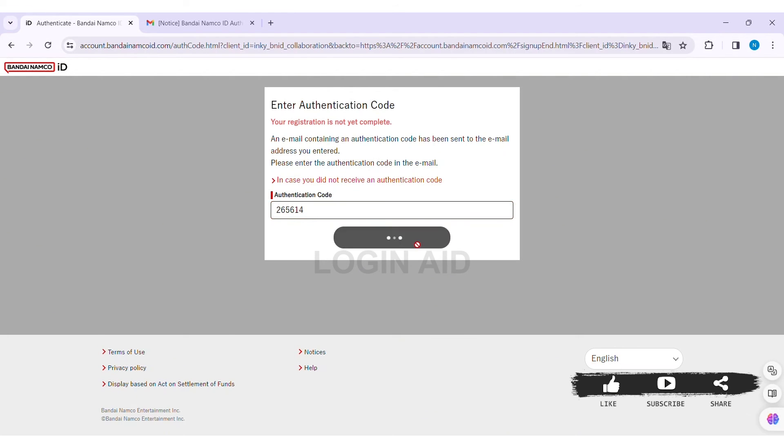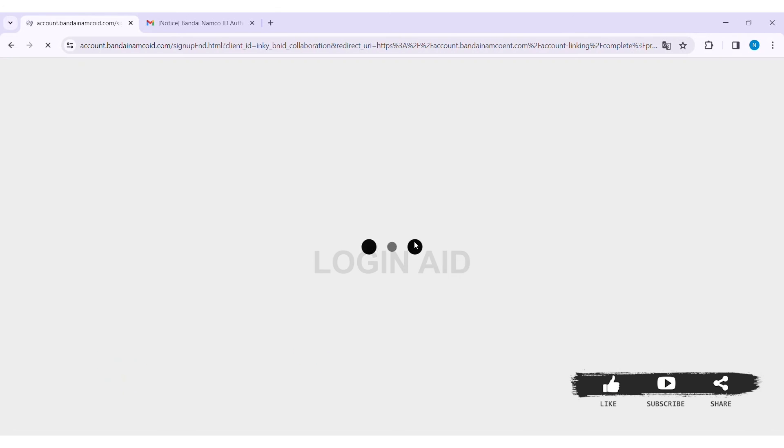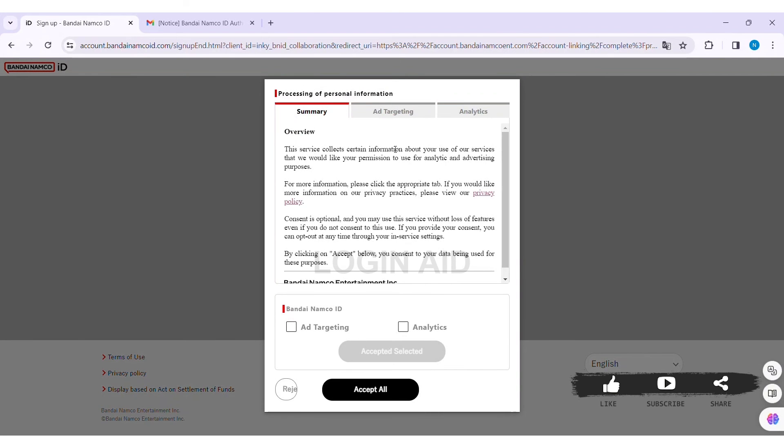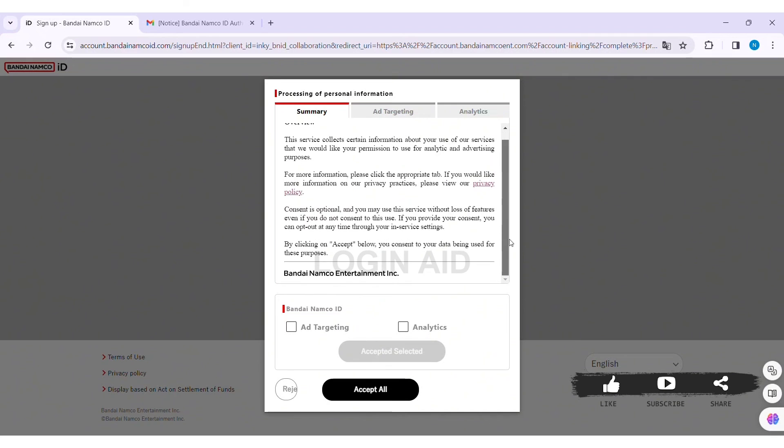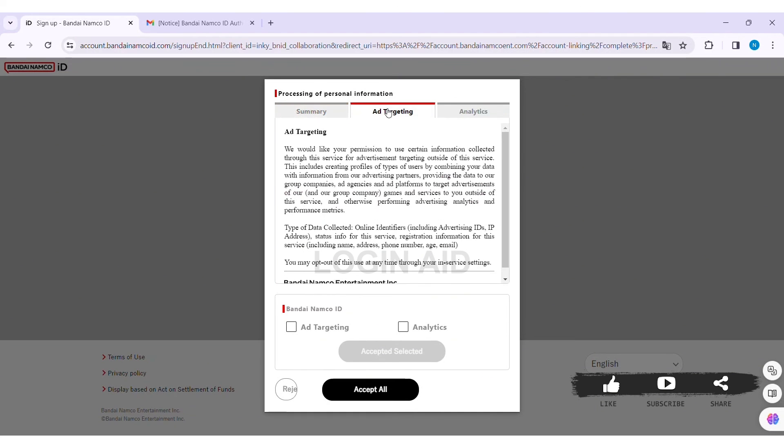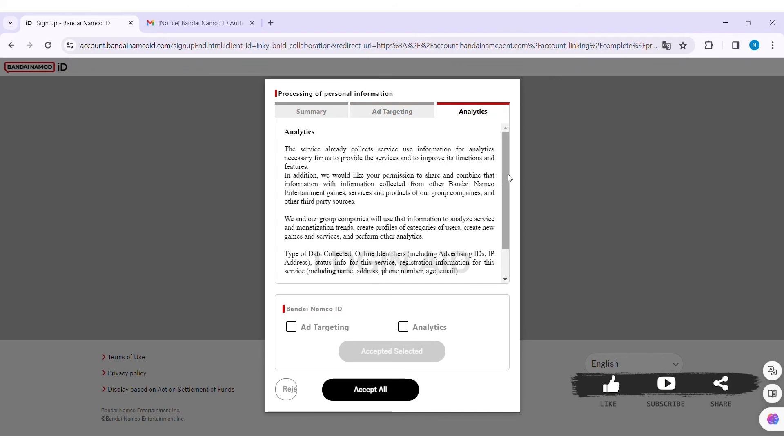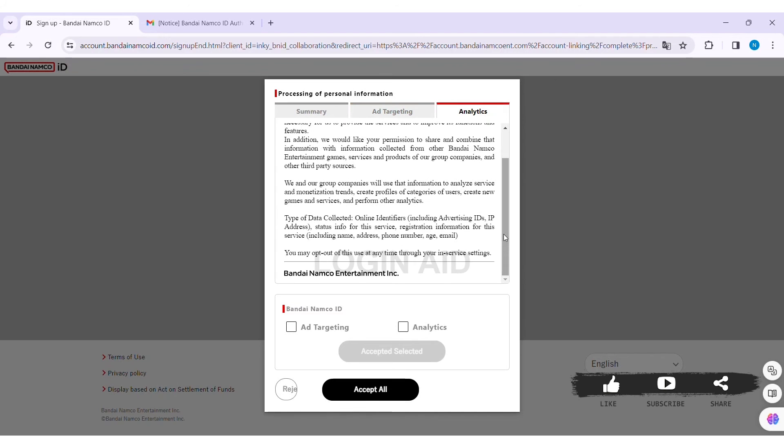Now you'll be guided to processing of personal information. Here you can see the summary at Targeting and Analytics. You can click on any of the options so that you can accept and move forward with the process.